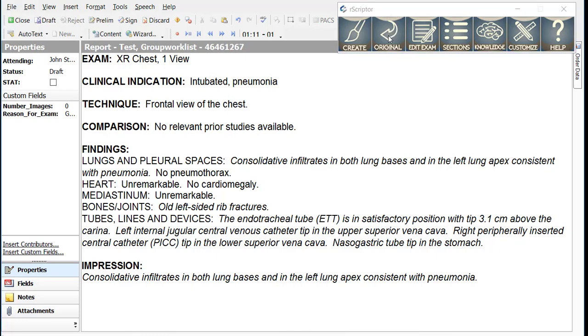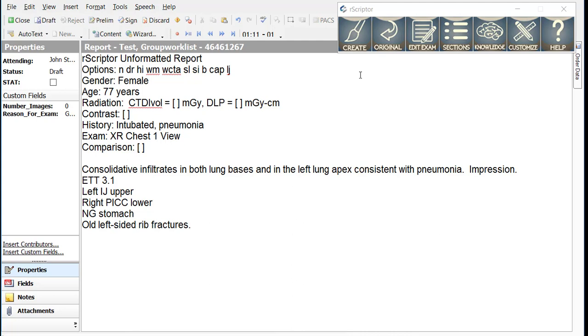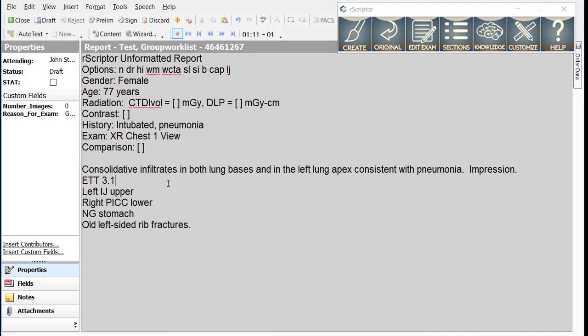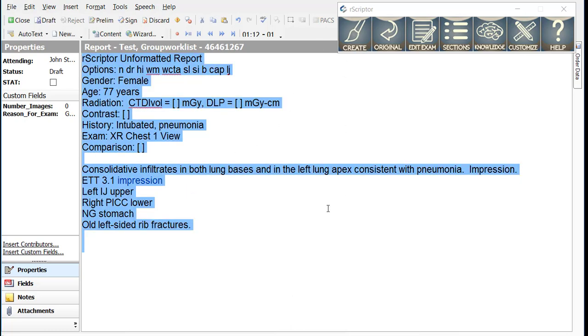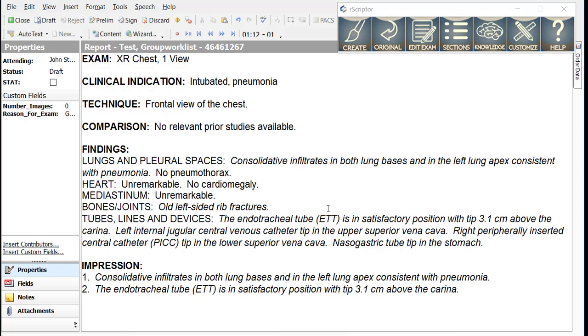If we go back to the original report and say this patient was just intubated and they want to know the location of the ETT, in that case I would add this finding into the impression by simply adding impression. As before, with smart macros, we do not want to add punctuation. So we would simply say impression, which would copy the ETT location into the impression.